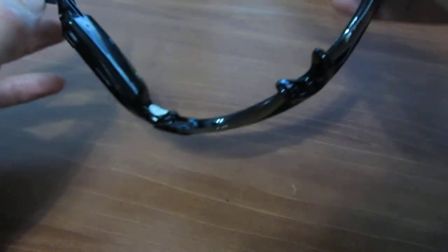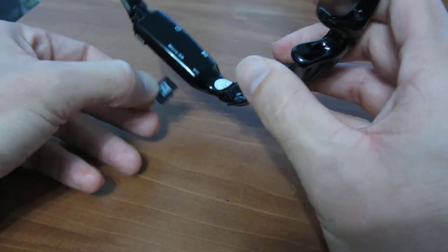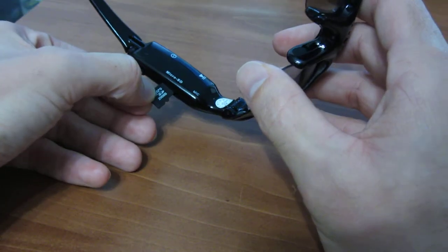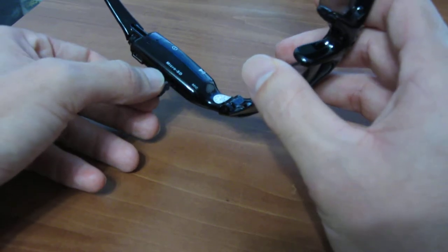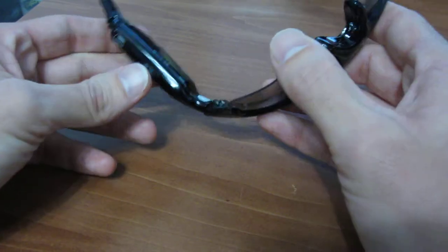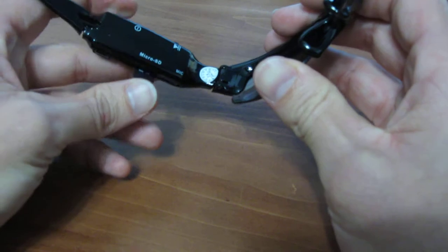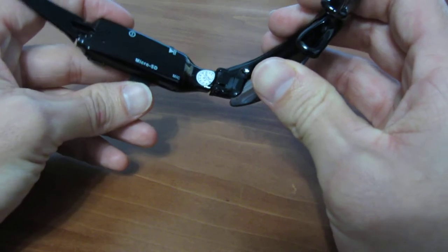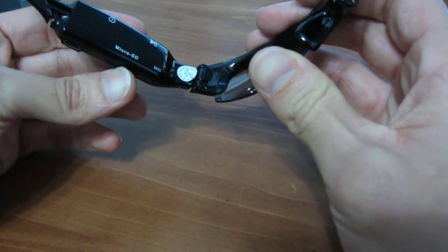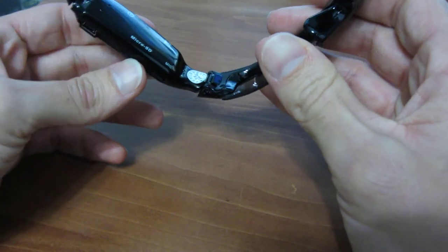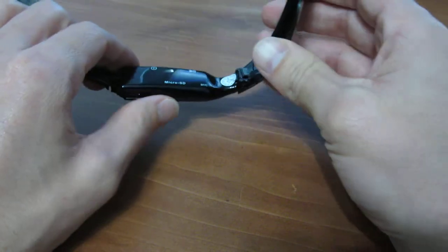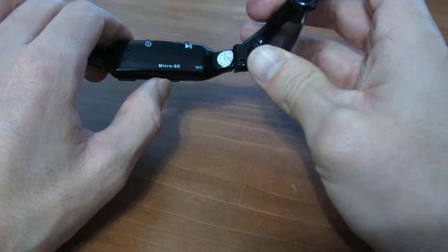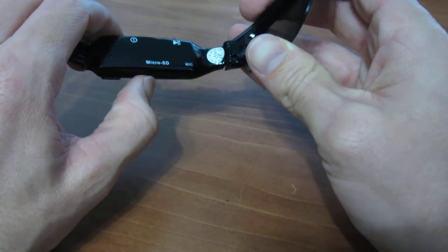I'll go ahead and install this. The memory card slot is an ejection type slot. Once you get it in place here, you should feel a spongy kind of reaction to it. Go ahead and insert that in all the way. You'll hear a kind of click noise letting you know that it's locked in place.